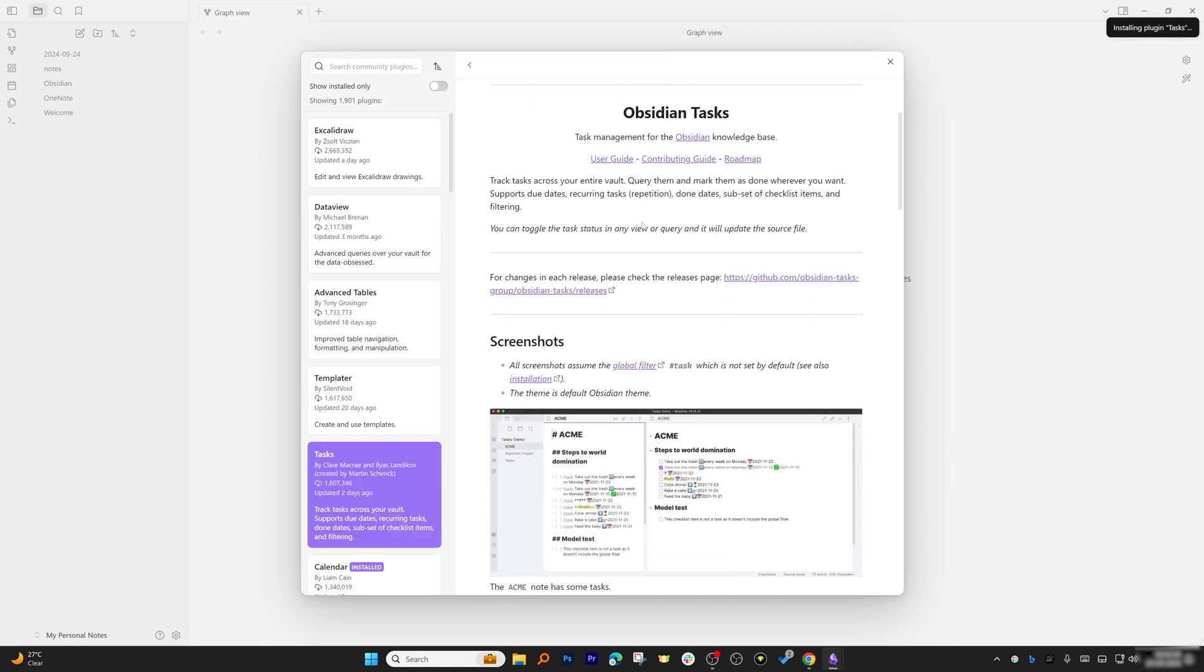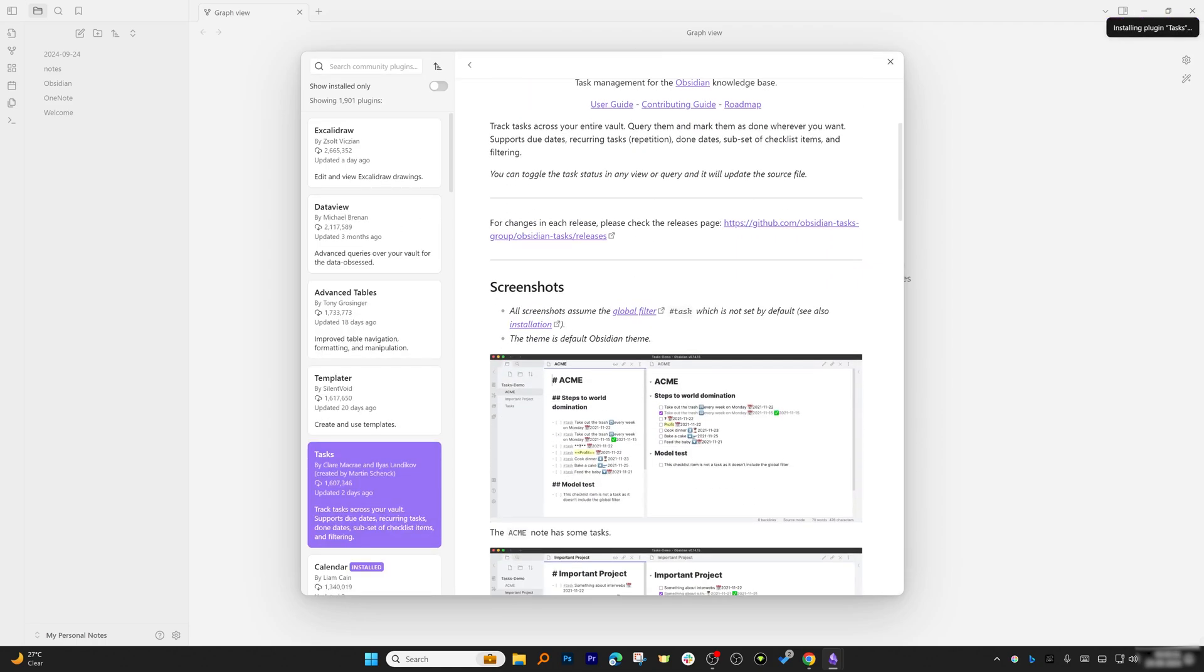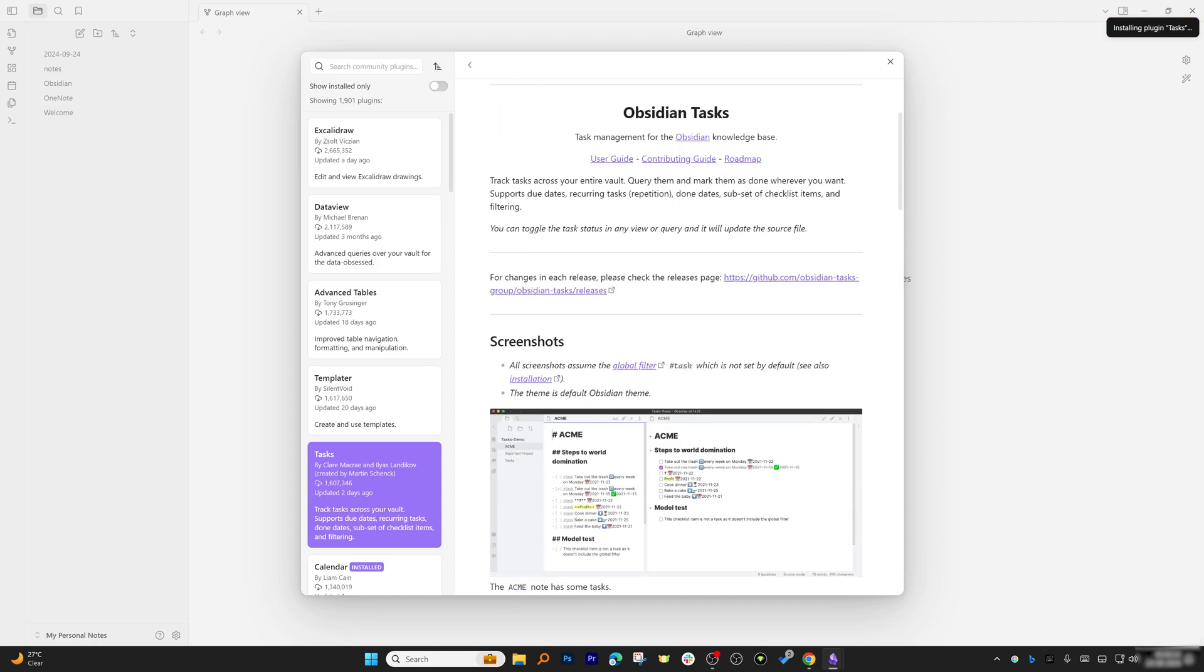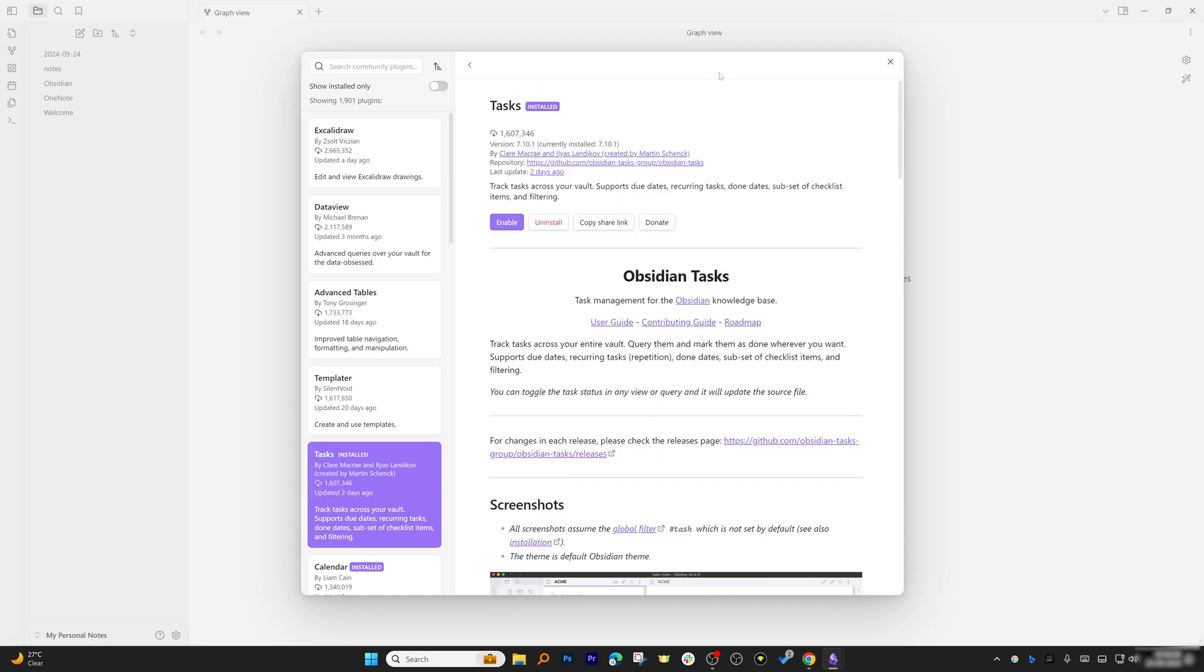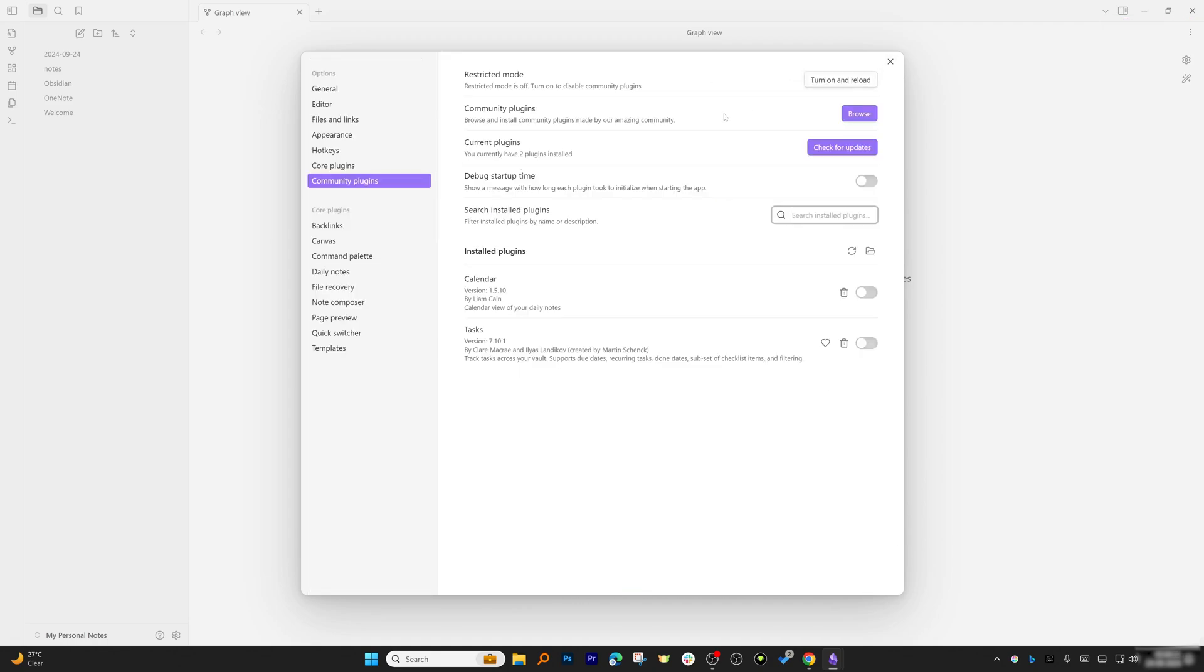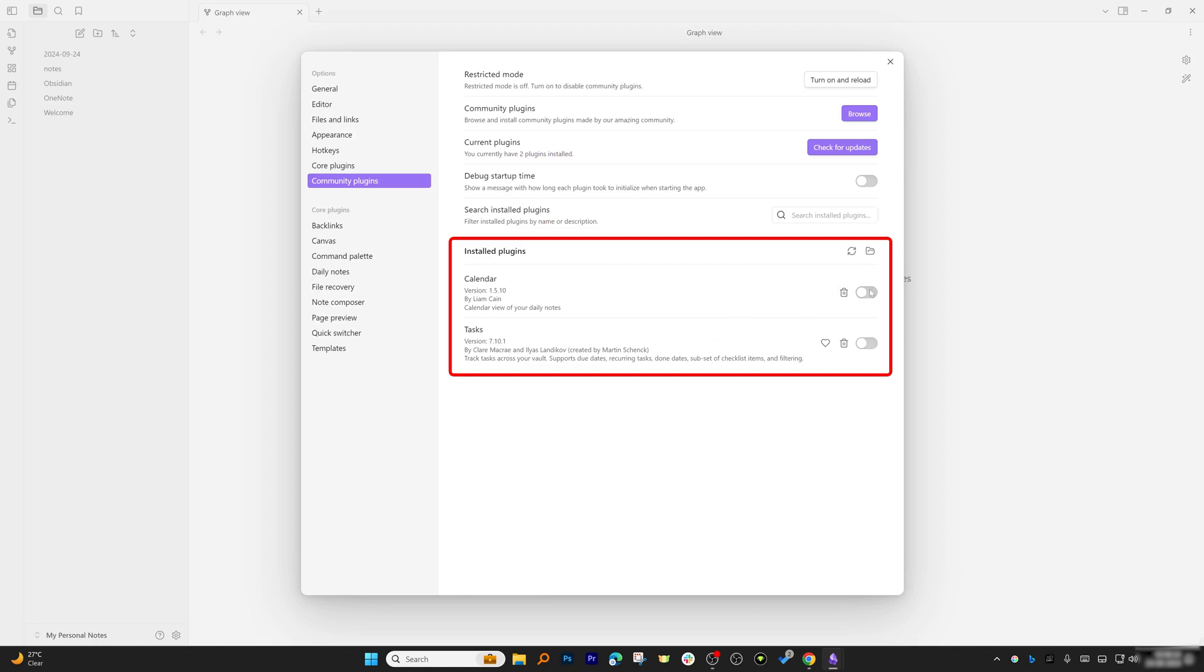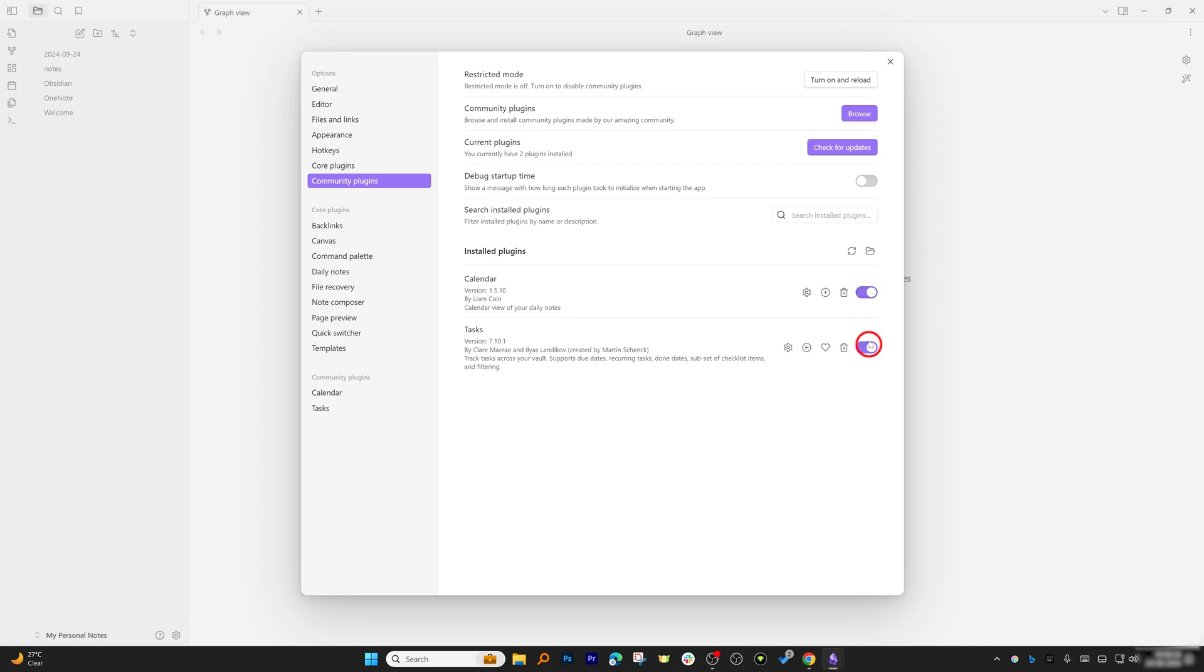After installing these plugins, we can close this. Here you can see the installed plugins will appear here and you can enable them like this so that you can utilize them in your notes.